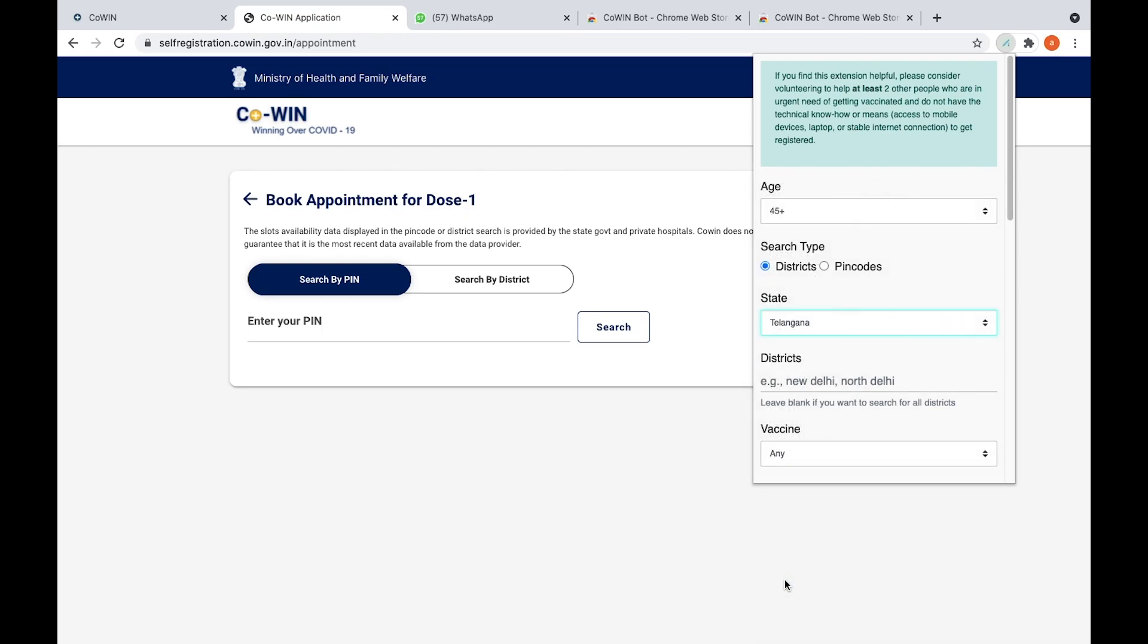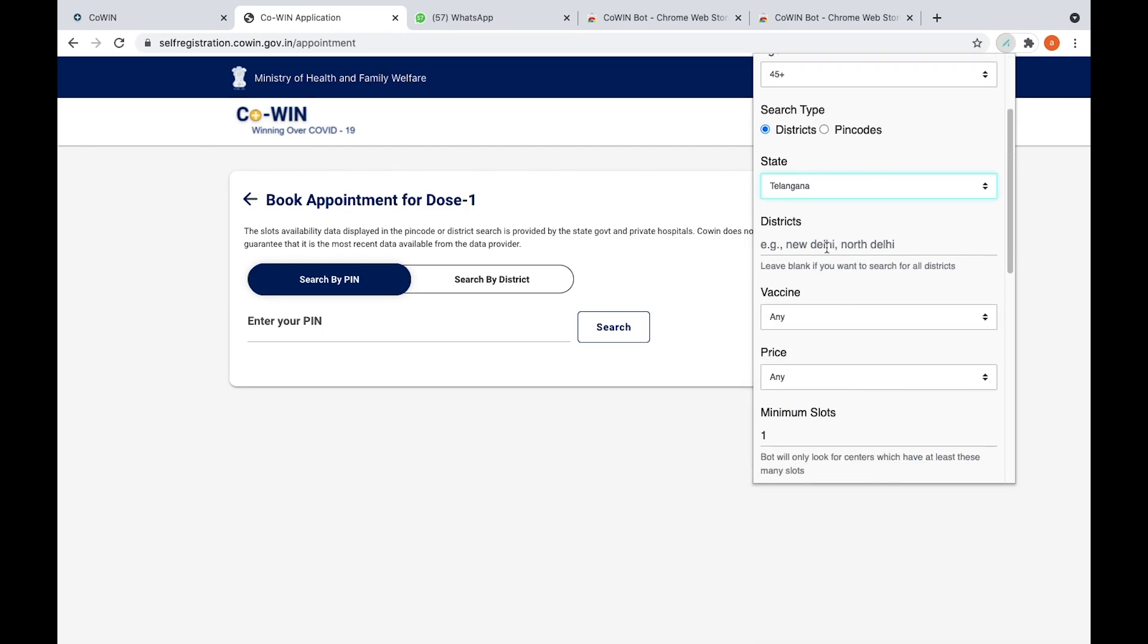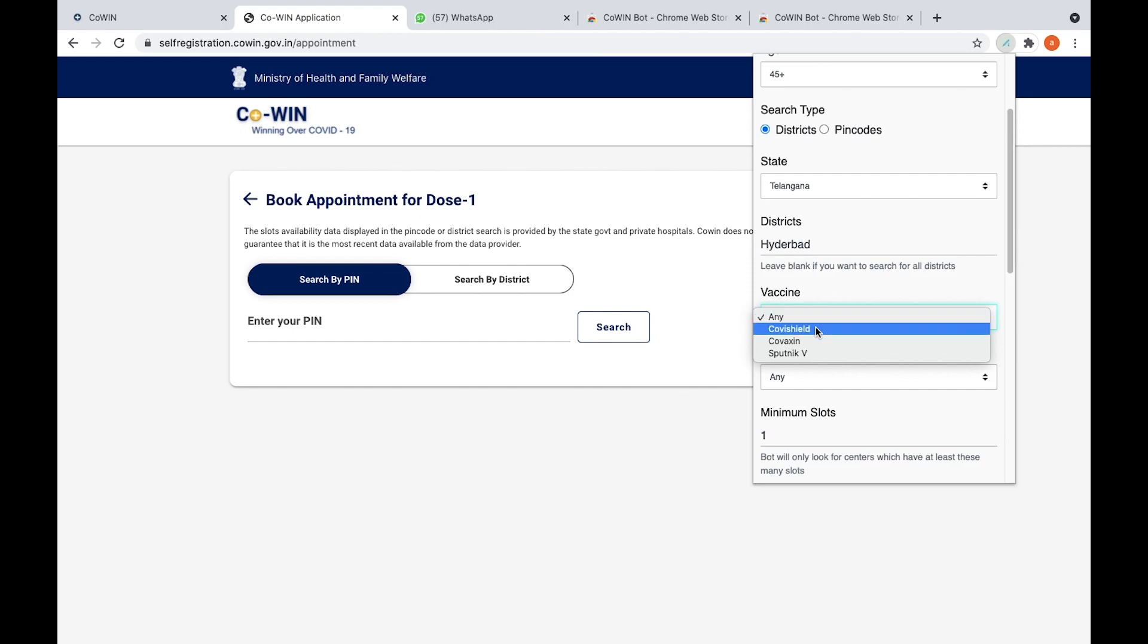Here you need to select Telangana. Telangana is the state, so I live in Hyderabad, so I selected districts as Hyderabad. Then vaccination, you can select any vaccination if you like - Covishield, Covaxin, Sputnik, or any. I selected any because all vaccinations are good.